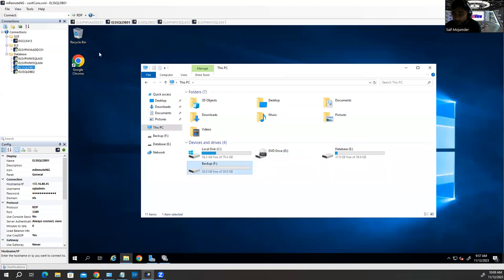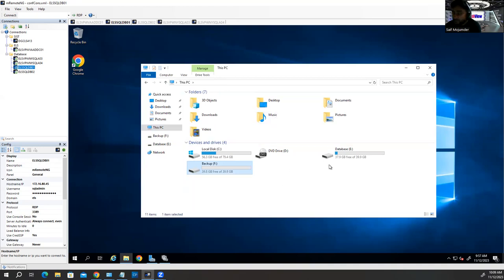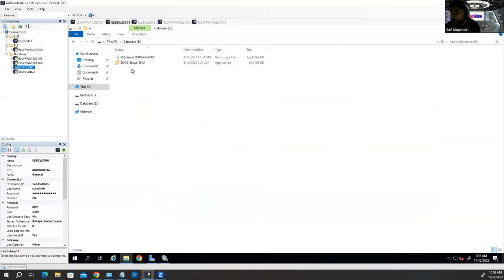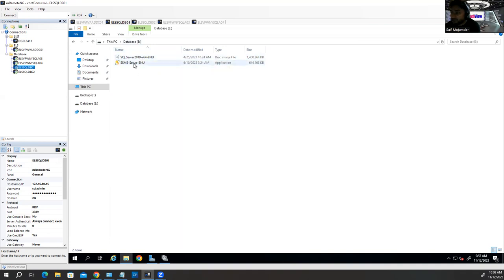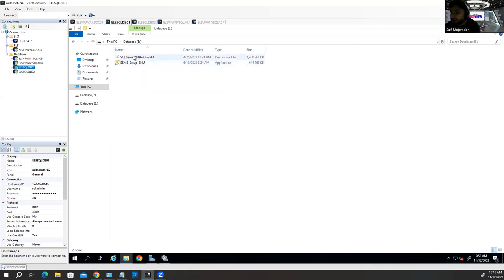If you want to know how to install the operating system and how to add more drives, I have those videos in my channel. Let's get started. I have the ISO file already copied to this folder — it's the SQL Server 2019 ISO file. I also have SSMS, which is SQL Server Management Studio version 19.1.